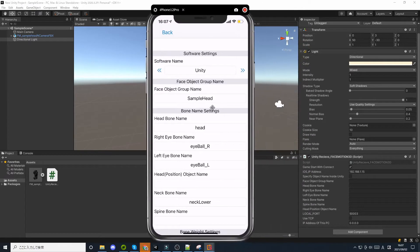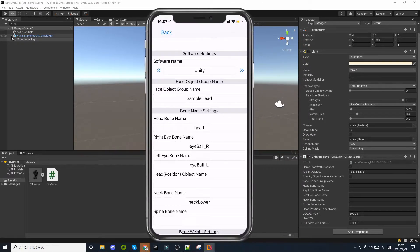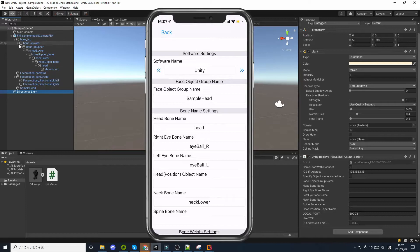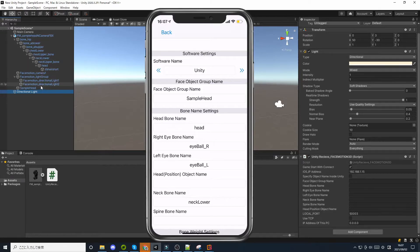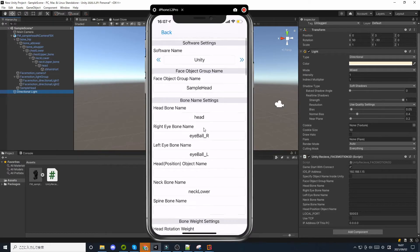For example, if you have an avatar that has separate skin and eyelashes, enter the name of the group that contains them here. The others are bone names, so they should be easy to understand.